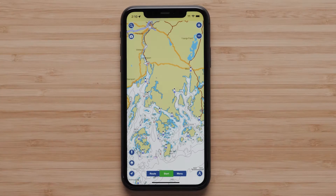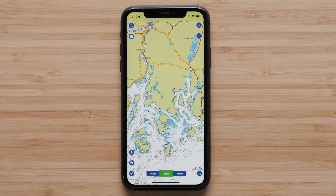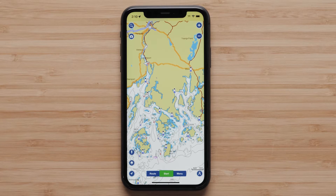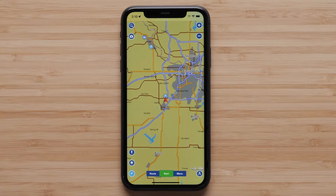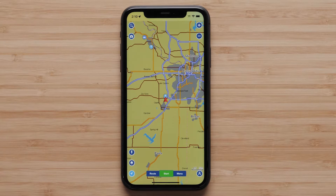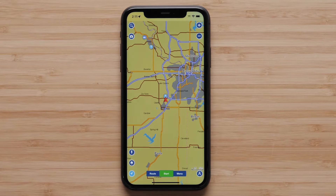The first option is to use the push pin icon in the lower left of the map screen to save a marker at your current GPS location. The marker will be created on the map and saved to your device using the last marker icon used.